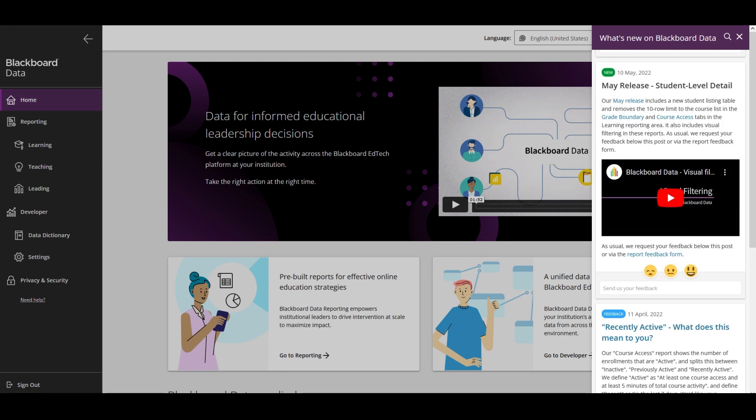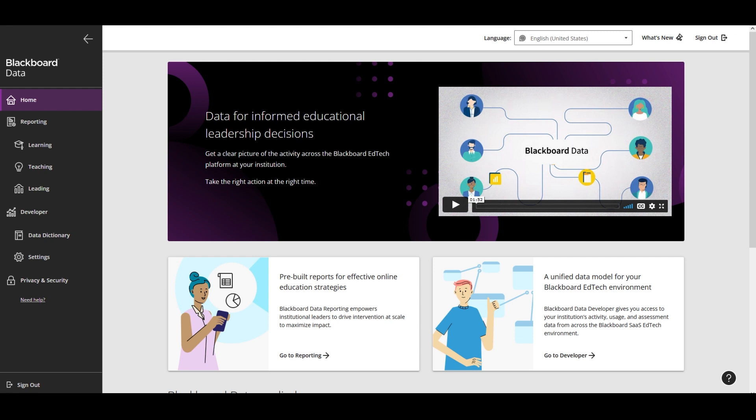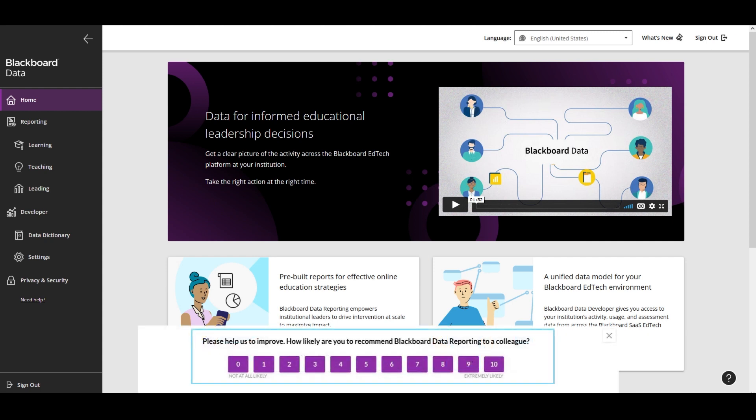Regarding feedback, every now and again you may see a prompt at the bottom of the page asking you to rate your experience out of 10. We value your feedback and it helps us to improve.